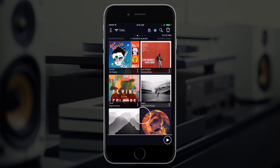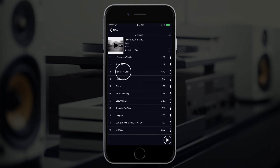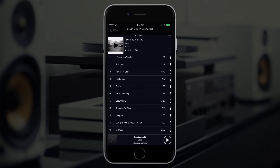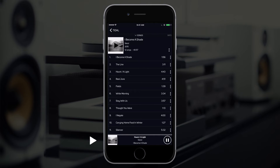Select an album. Select a song from the album. Once chosen, your currently selected song will begin to play.